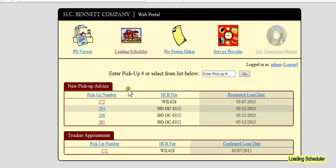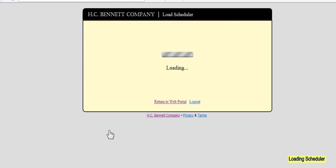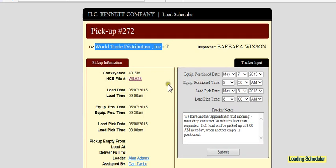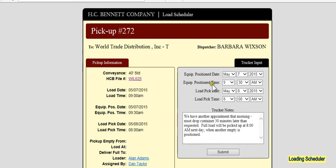In the next step, the drayman goes into trucker appointment. They open up their portion, which is really very similar to what the warehouse sees, but you see it's now addressed to World Trade Distribution and to the contact party there, who's usually the dispatcher. In this case, they're going to show when they position the empty, and they're going to drop the empty at 9:30 that particular day.